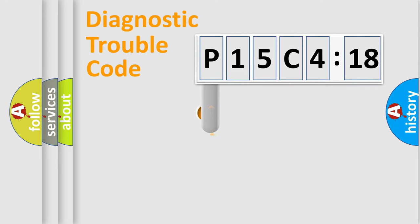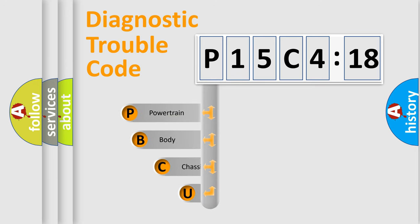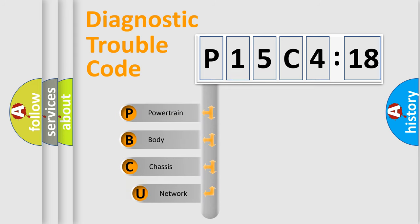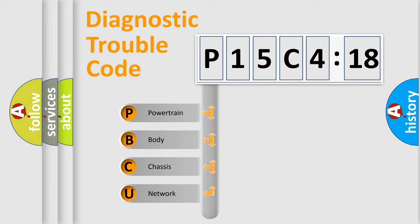First, let's look at the history of diagnostic fault code composition according to the OBD2 protocol, which is unified for all automakers since 2000. We divide the electric system of automobile into four basic units.